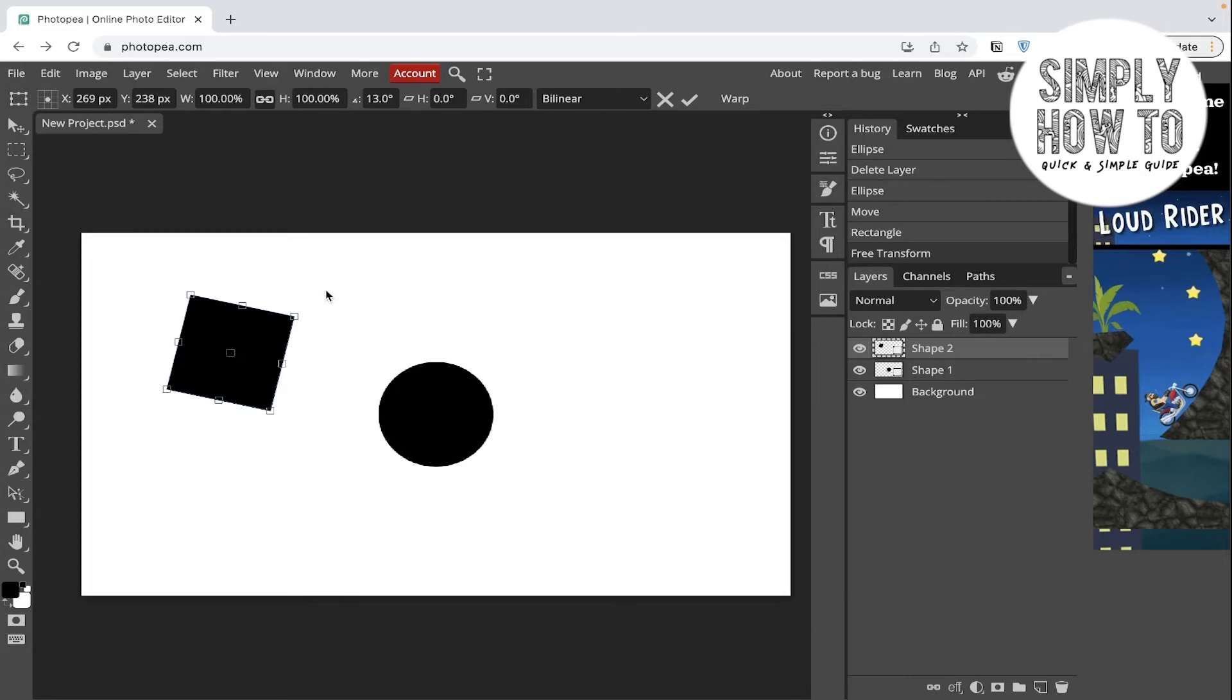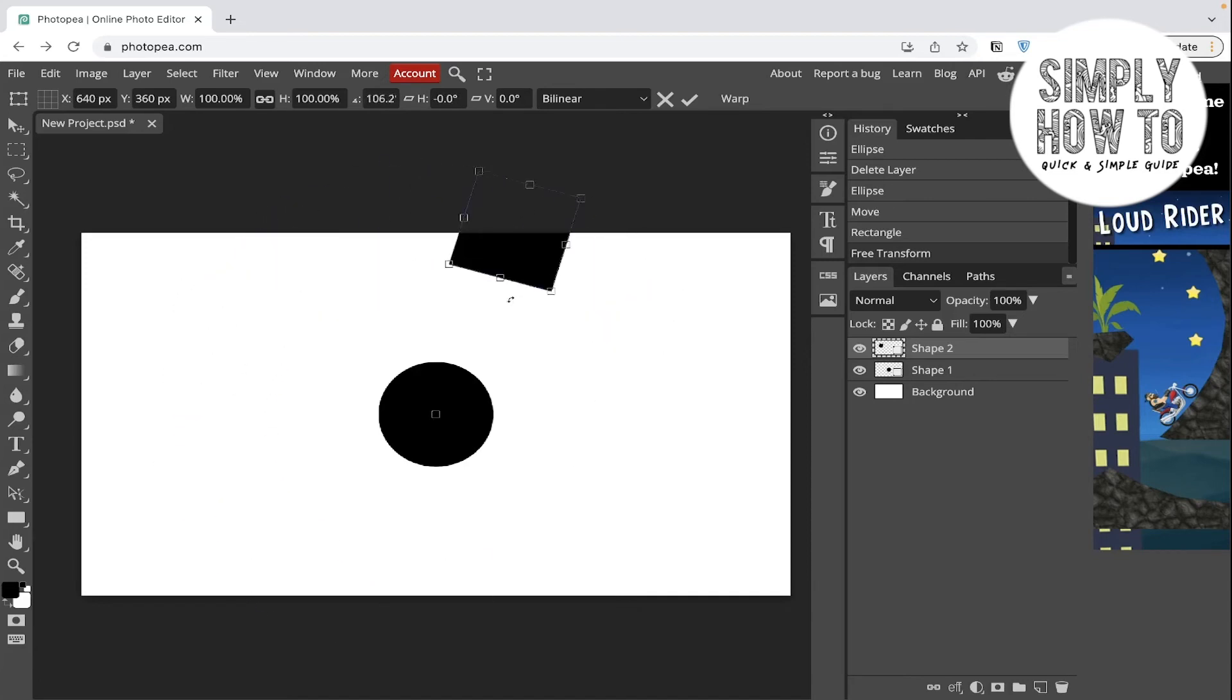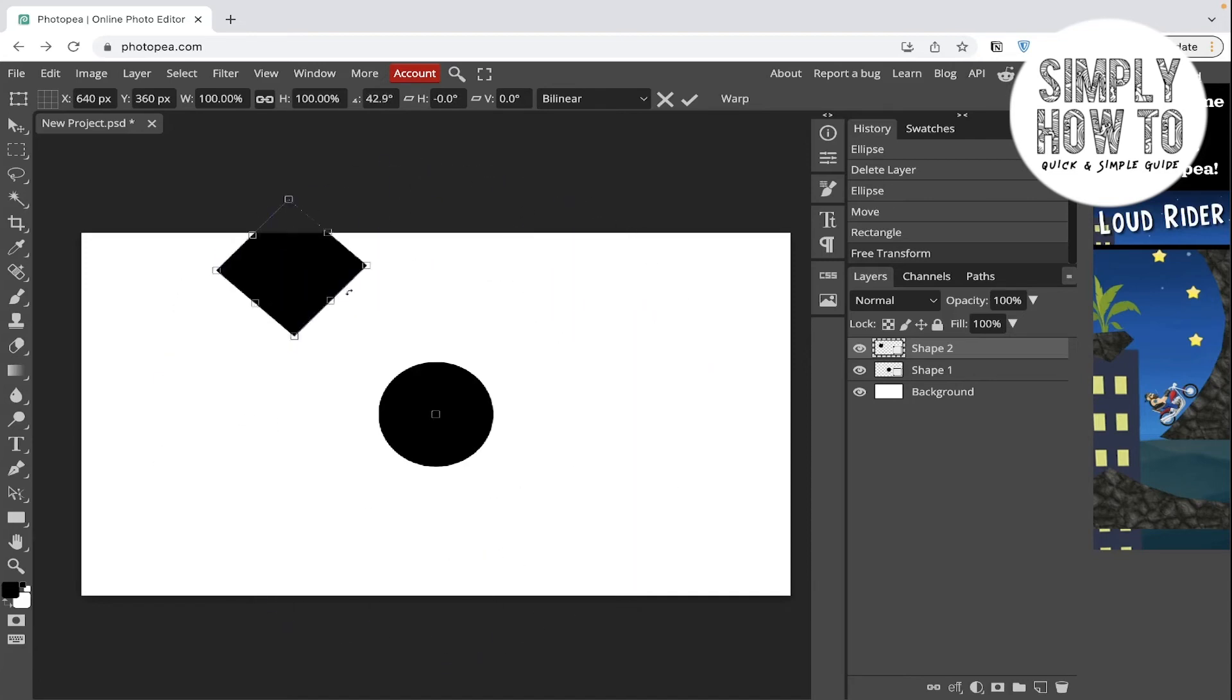All we're gonna do is change the position of the point of rotation, so we're gonna grab it from here and put it to the center of the circle like this, and then try again to rotate it. As you can see, it's rotating around the circle.